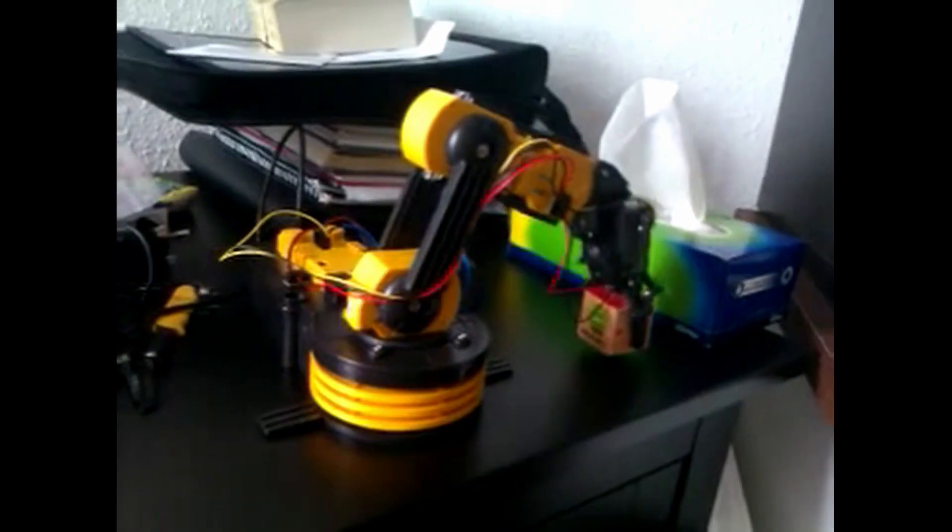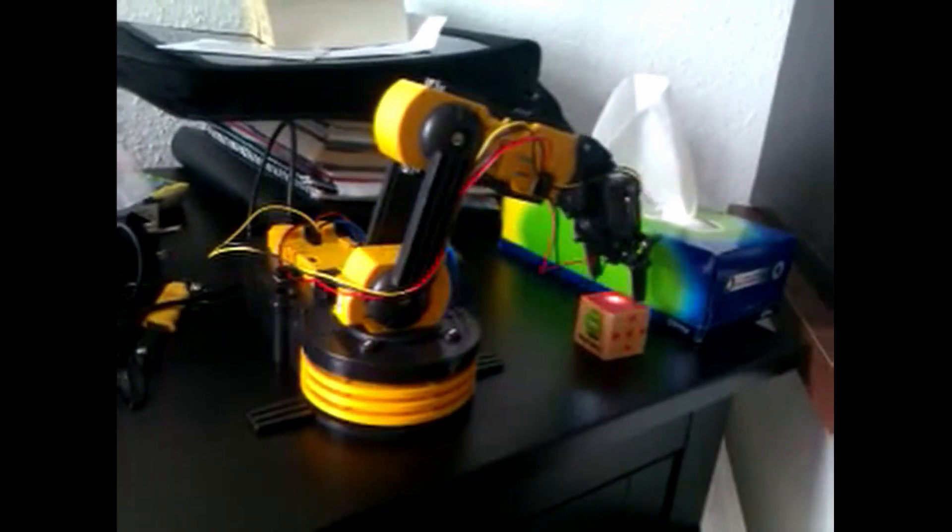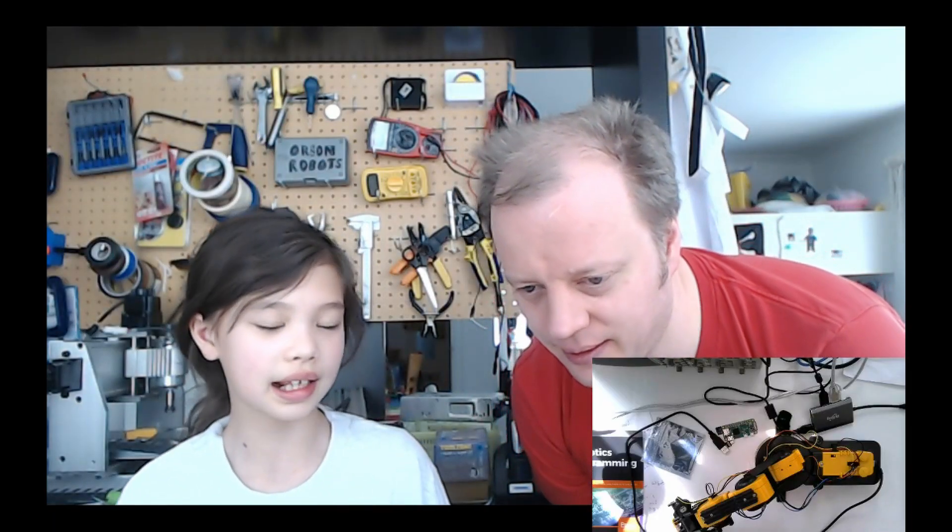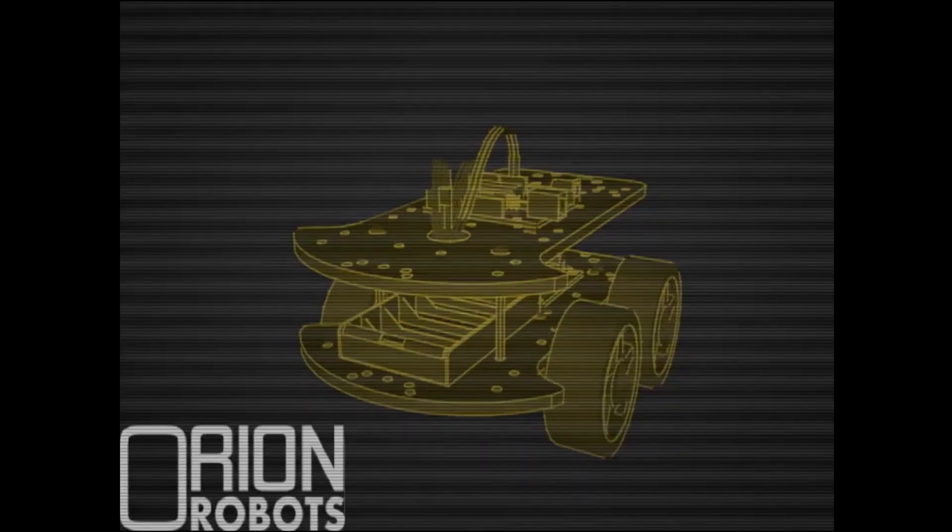Remember this arm from 2012? 2019 calling, we're going to connect this lovely little arm to the Raspberry Pi Zero W.